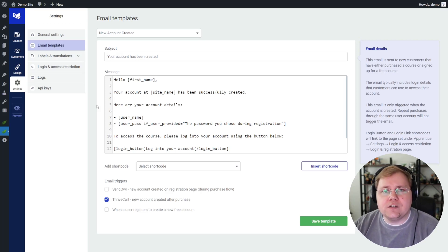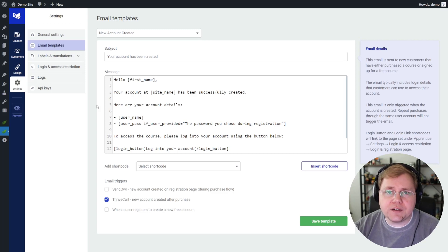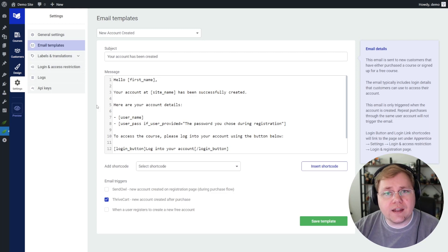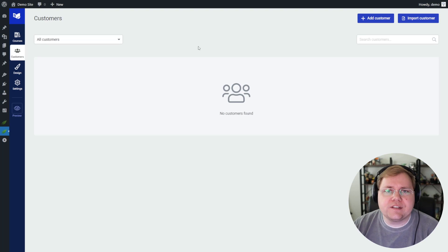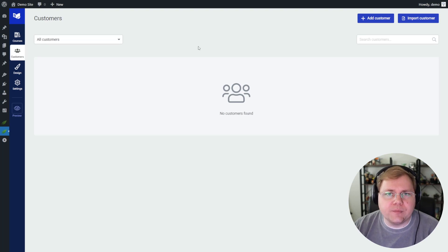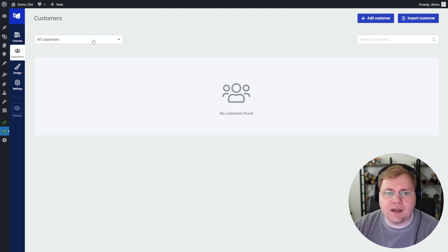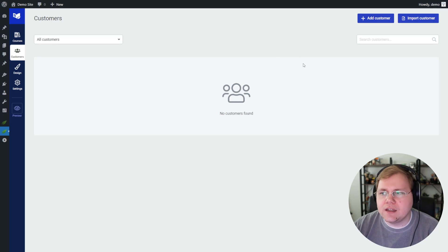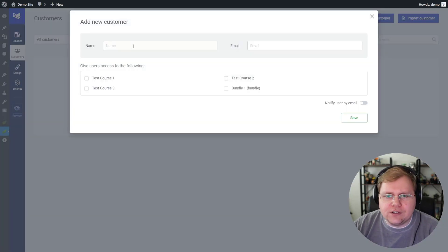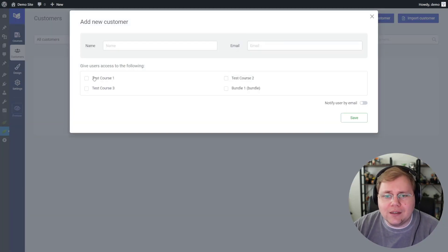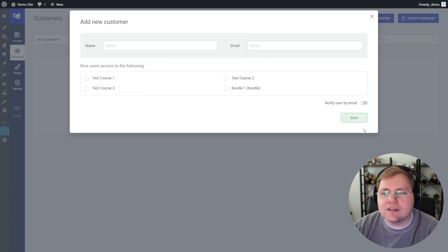What I want to focus on next is the user experience for you, the content creator, and what that is like between Wishlist Member and Thrive Apprentice. Some of the biggest changes are how you manage your members. In Thrive Apprentice, you have this really nice customer section. And in here, you can add a customer, and you can manually add them, put their name, their email, and just check what courses they get access to and then notify them by email.